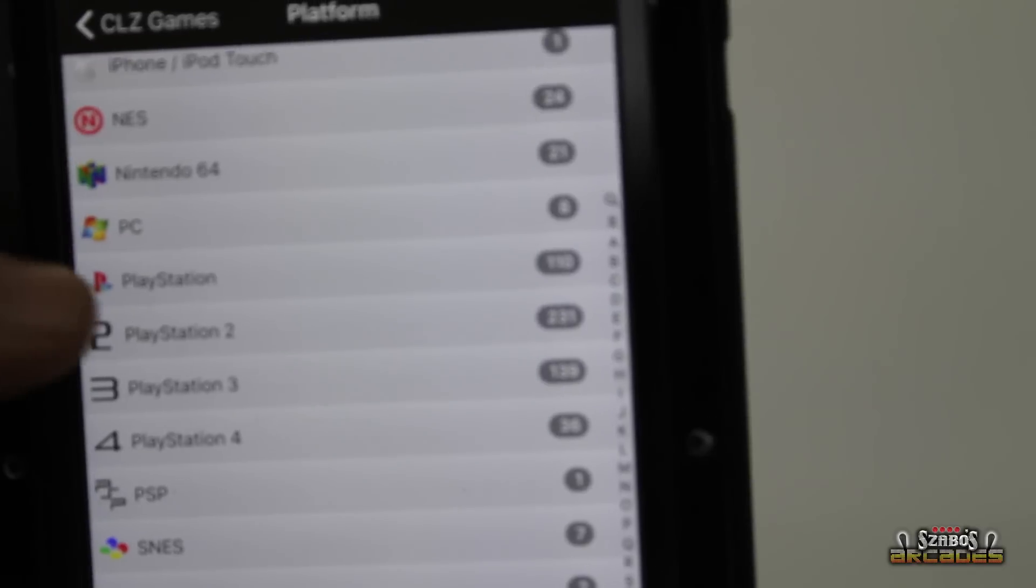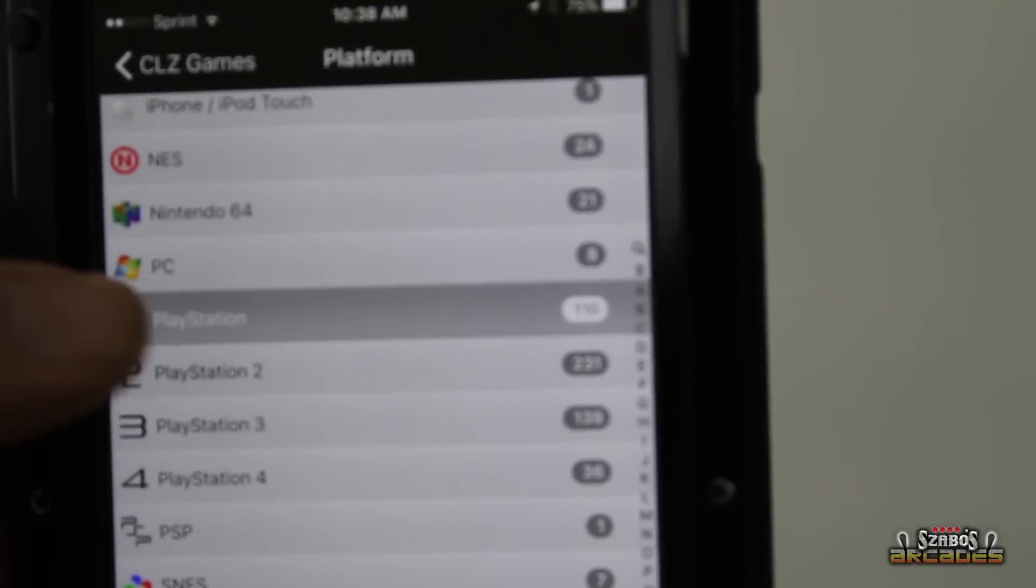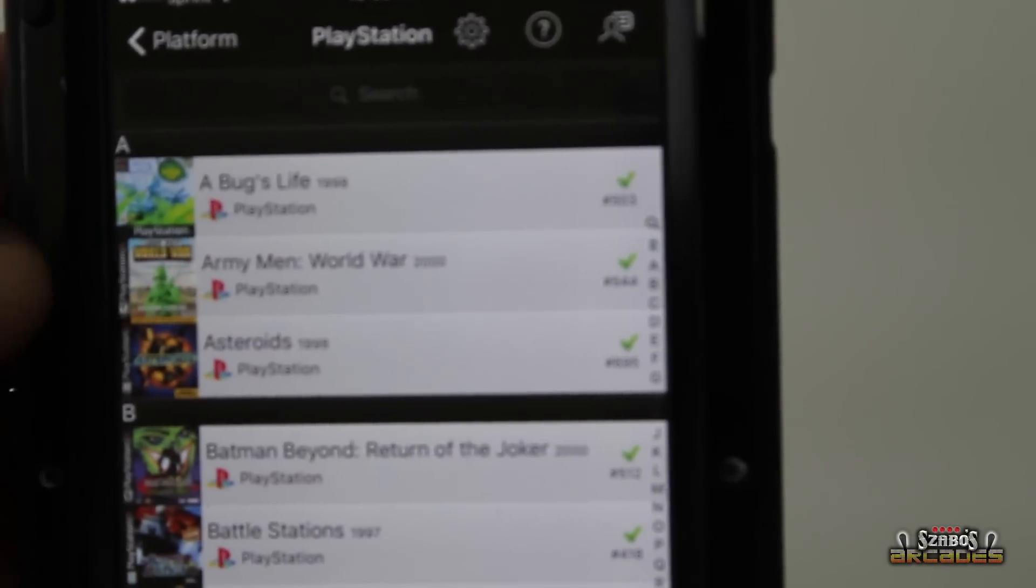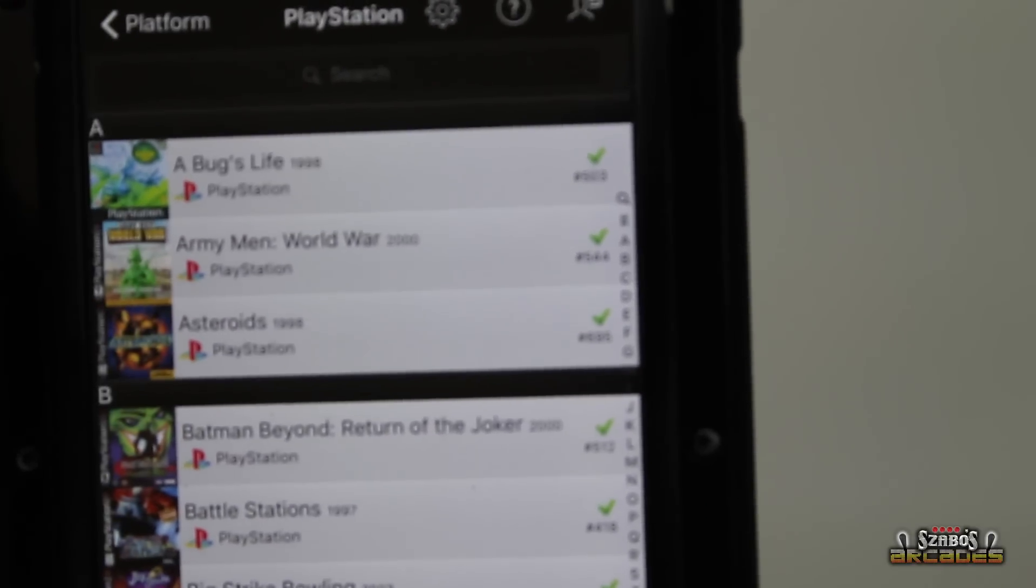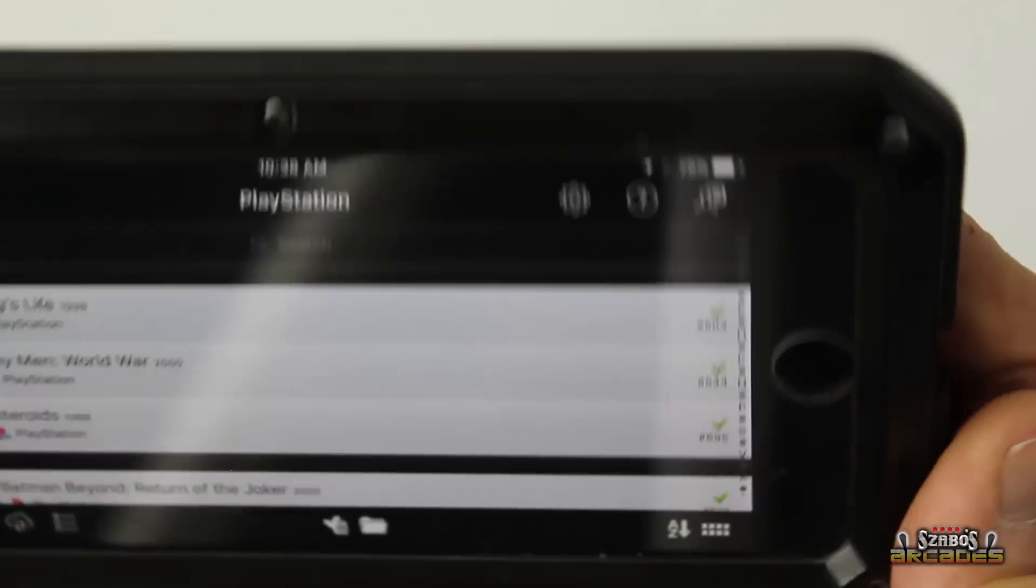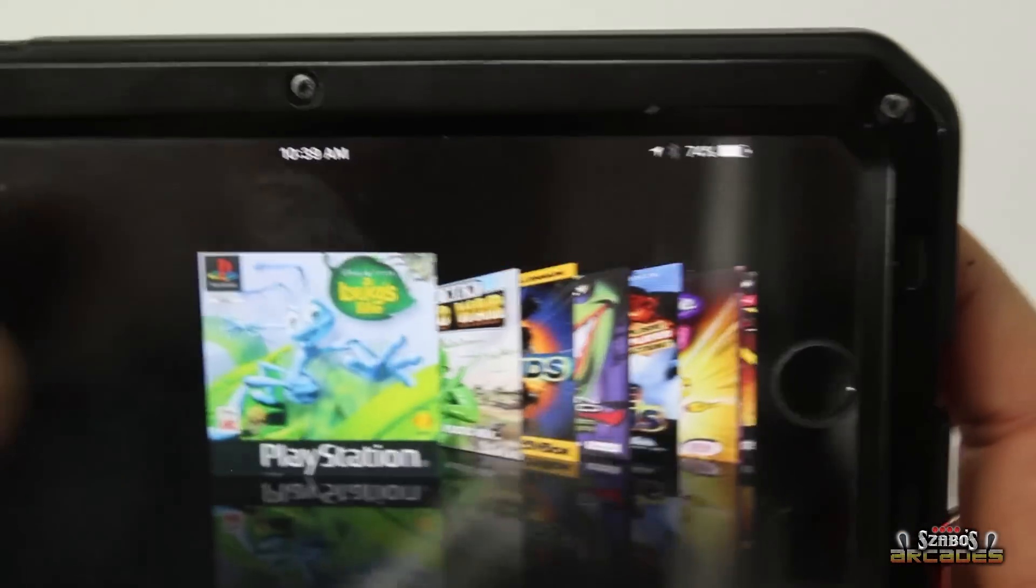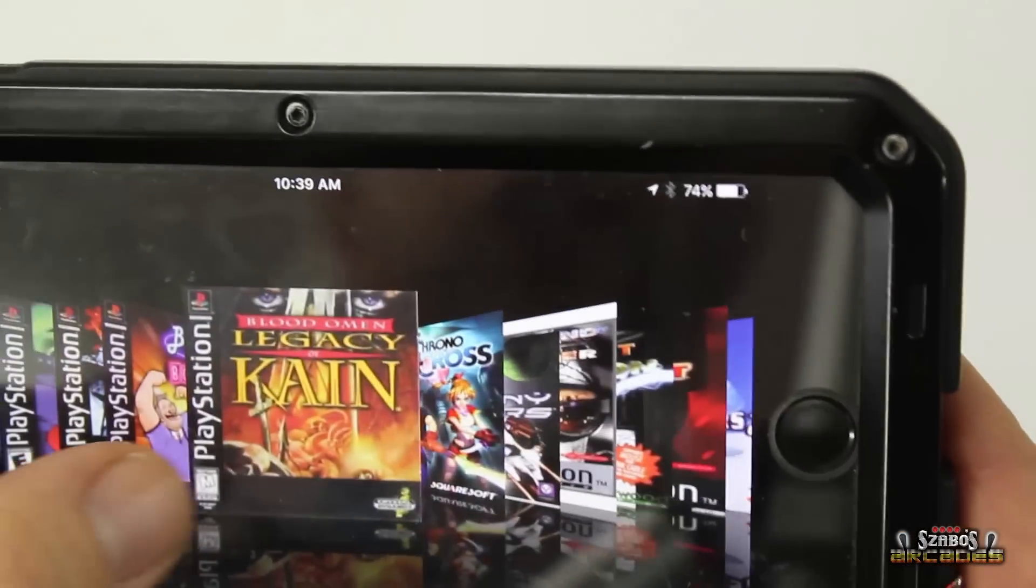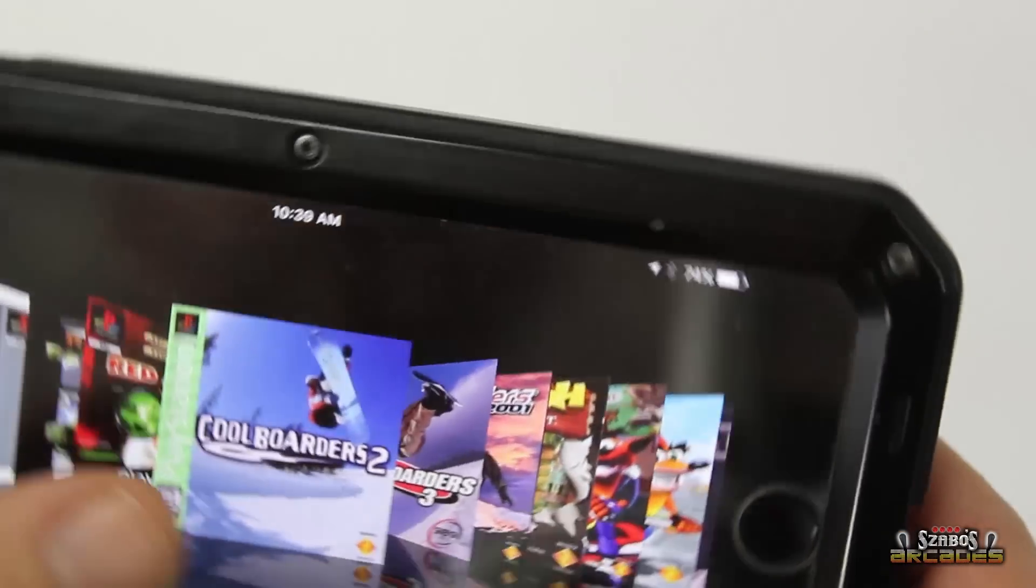Now if I were to click on one of these, here's PlayStation 1, it's the same thing. If I rotate it, it's going to show it to me this way. And this is just going to be PlayStation 1 games.